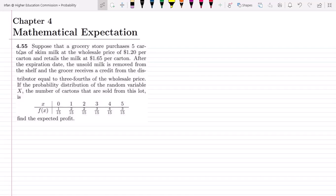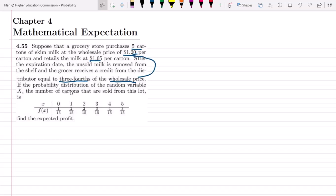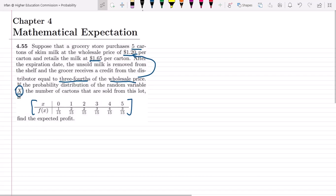Welcome back. This is question 4.55. A grocery store purchases five cartons of skim milk at a wholesale price of $1.20 per carton and retails the milk at $1.65 per carton. After the expiration date, unsold milk is removed from the shelf and the grocer receives a credit from the distributor equal to three-fourths of the wholesale price. We have to find the expected profit given the probability distribution of x, the number of cartons sold.